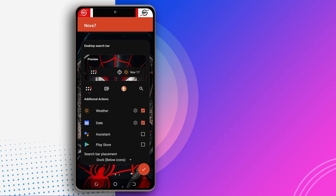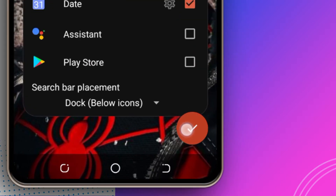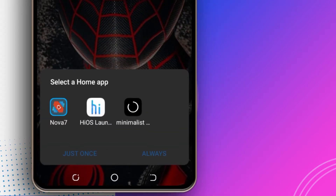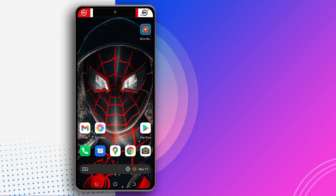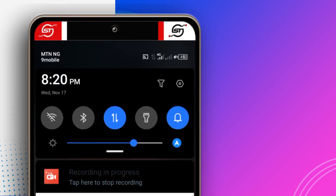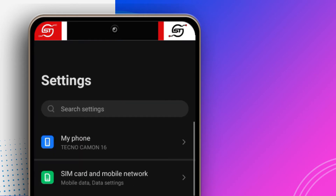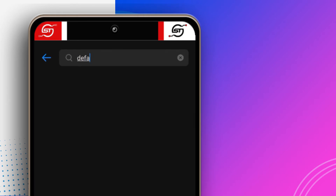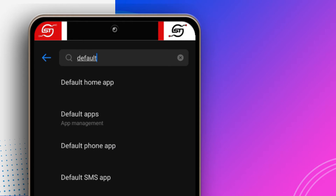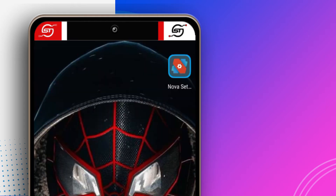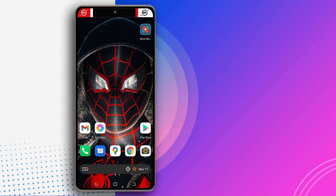So you swipe all the way to the bottom and then tap the check button. After that your phone will ask you to choose your default launcher. If this shows up, tap on Nova 7 and then tap always. If it doesn't show up, head over to your phone settings by swiping your notification panel down and tapping on the gear icon, then search for default. Here it says default home app — you want to tap on it and make sure Nova 7 is selected so you can get this home screen.